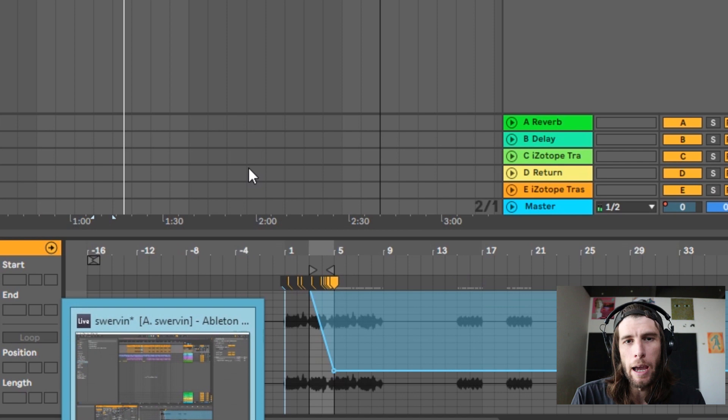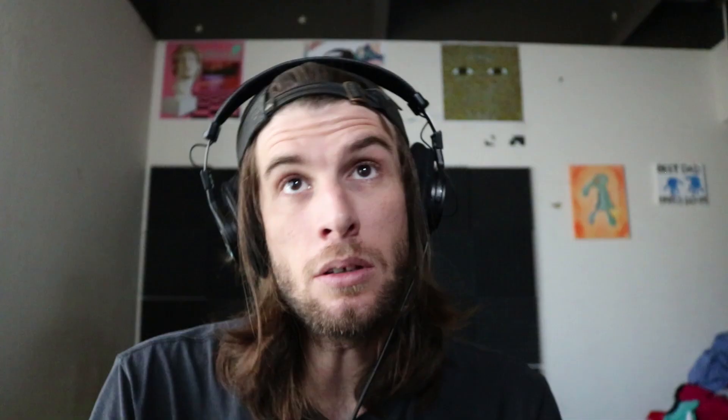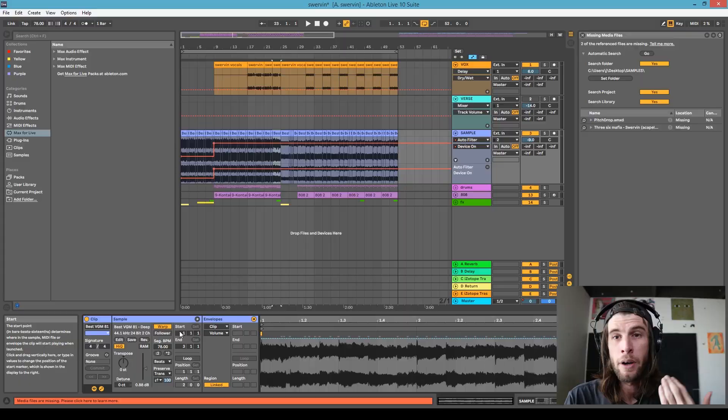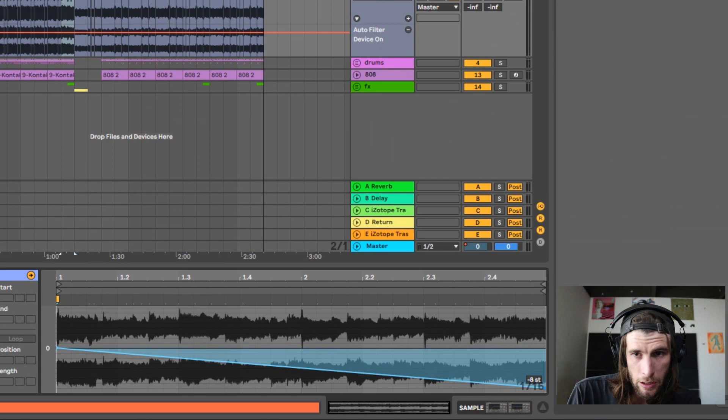You can do this with everything — let's go in and do that with the sample too. Same exact thing: isolate the part you want to pitch, open up this button, click the envelope, click on 'Clip', then go to 'Transposition', and then we're going to pitch it down 12 semitones.